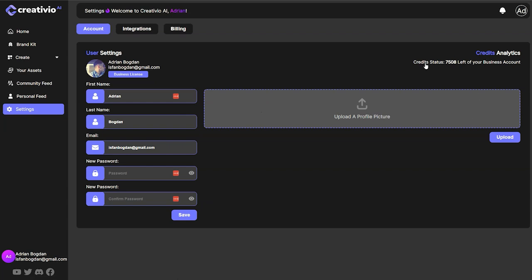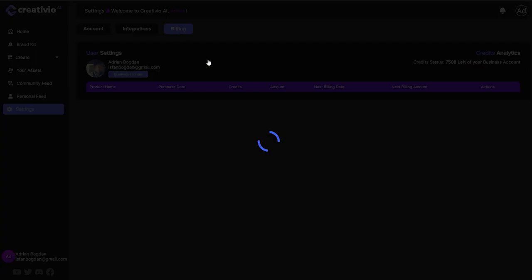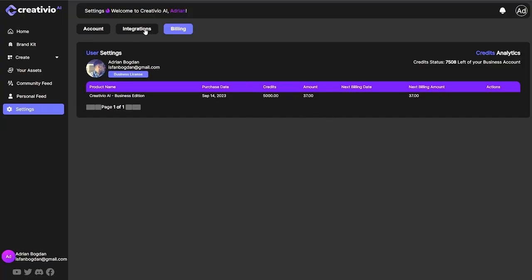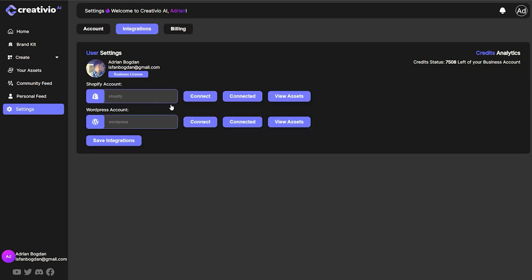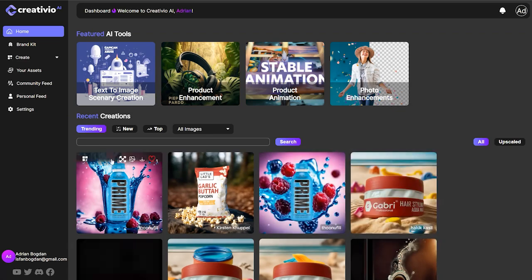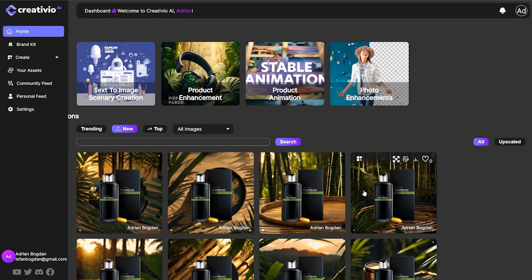So yeah, this is kind of it for this video. You can see your credit status, your license, and the credits you have left under your account. There's also billing information, and soon we're going to add integrations for Shopify and WordPress — not available at this time but coming in the future. Don't forget to subscribe to our YouTube channel, follow us on Twitter, join our Discord community where experts are sharing prompts and expertise, and also follow us on Facebook.